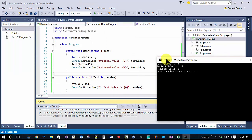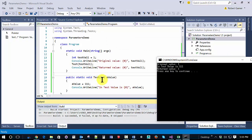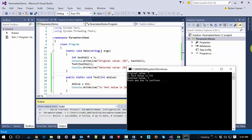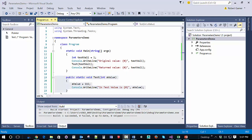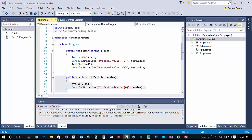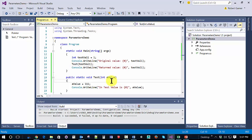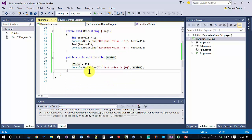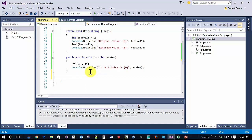And now we can see that the original value is 1. We pass it in. Within the test method, it becomes 111. But when we get back, it's still the original value. So the problem with that is, let's say we actually wanted to pass values into the parameters and change the parameter that comes out of it. Well, we can't do it this way.